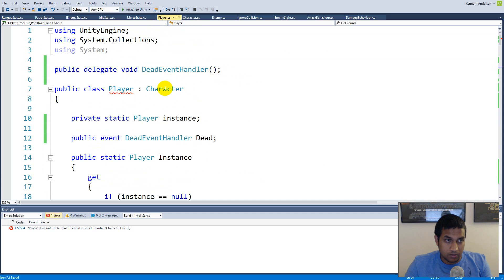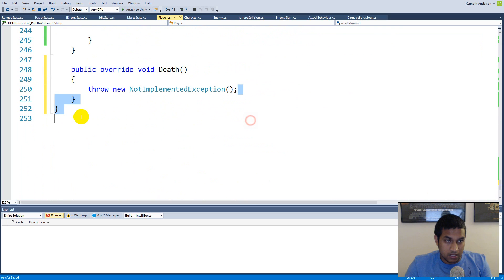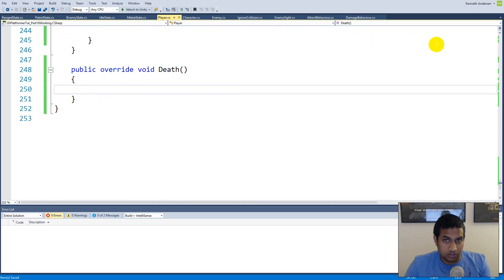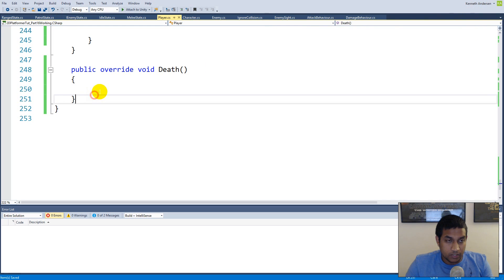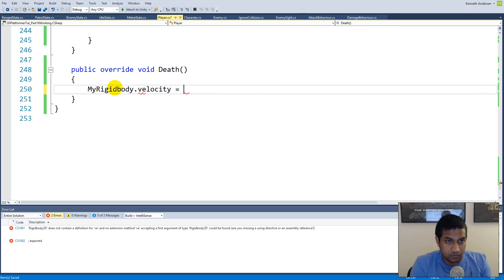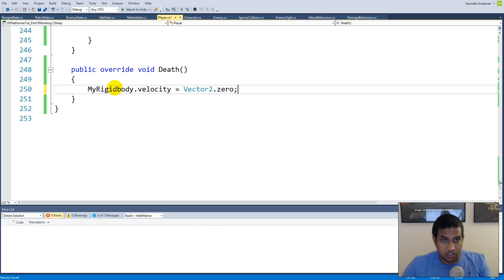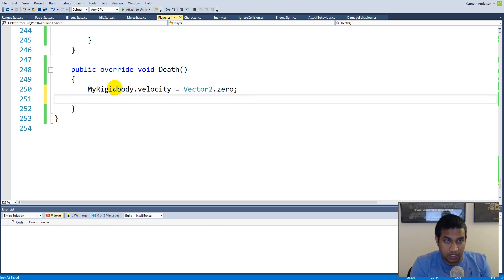Go to the player, click on the lightbulb and implement the abstract class. Here we need to do a bit more because there are different things we need to handle for the player. We need to make sure the rigidbody is not moving, so set 'myRigidbody.velocity = Vector2.zero'.